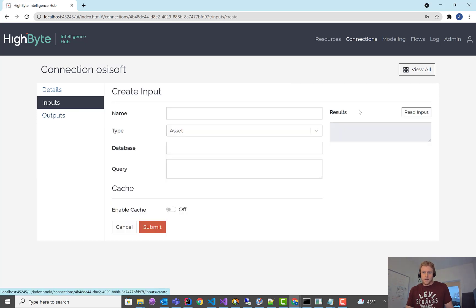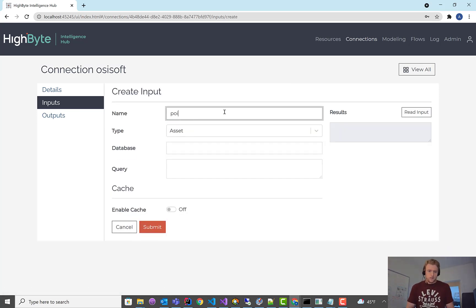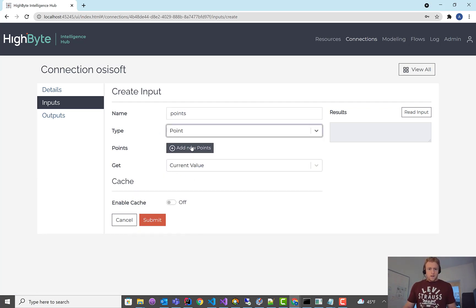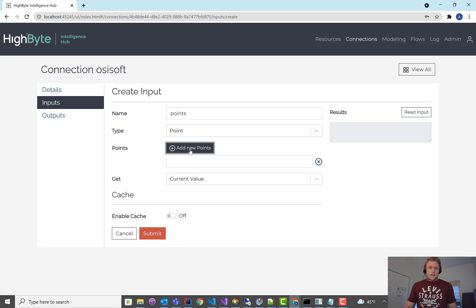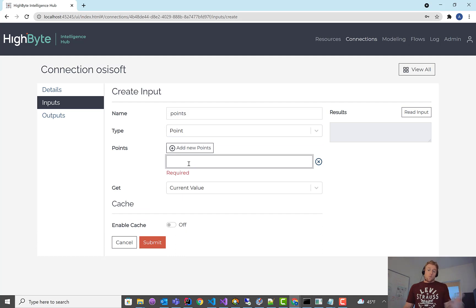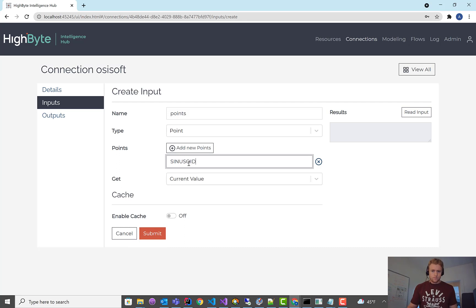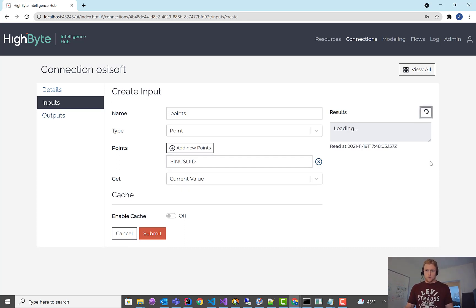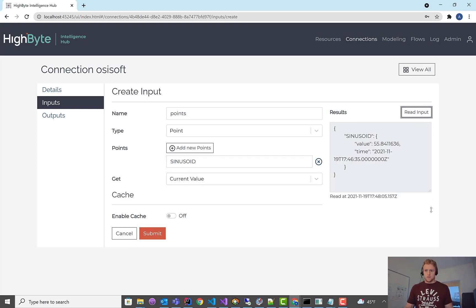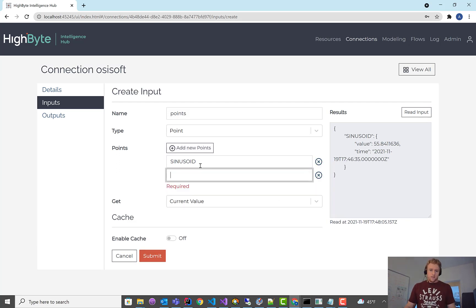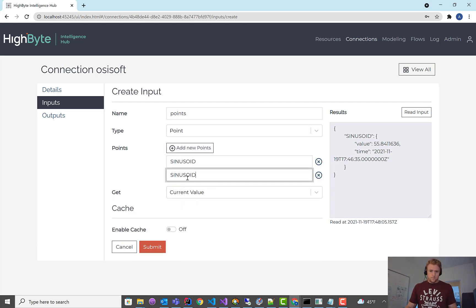The last one are the PI points. I'm going to save this one, call it a point read. And in here, you have the ability to read one or more points. So I think in the end of the connection video, I showed you could read the current value of a sinusoid point, right?